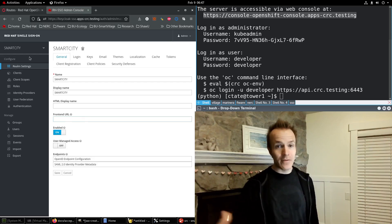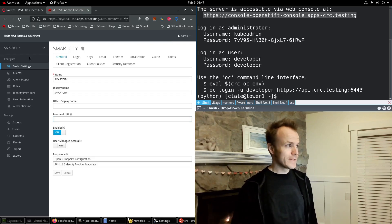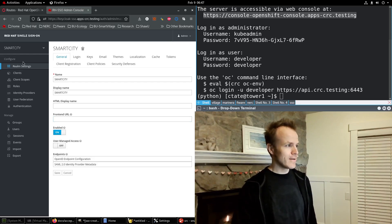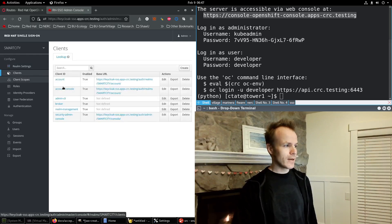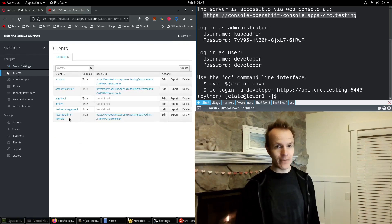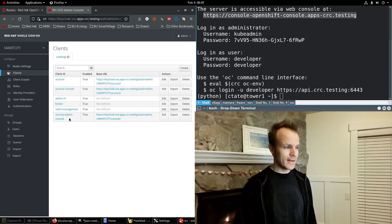So now we have a custom realm called Smart City. We also want to create a custom client in that realm called Smart City.